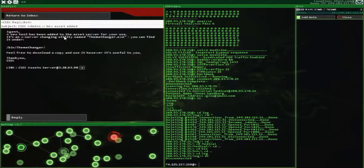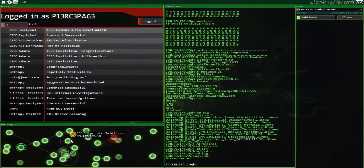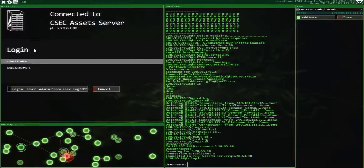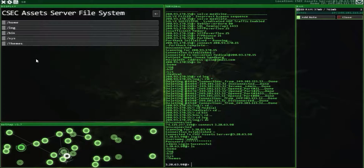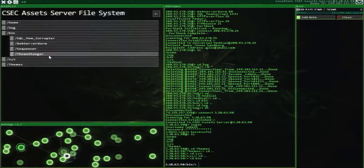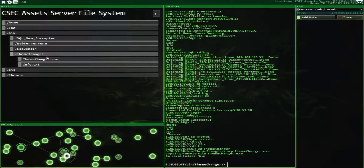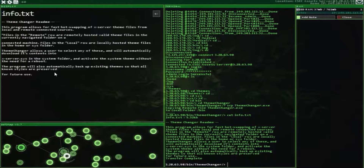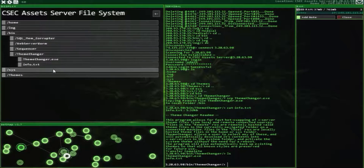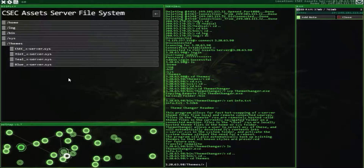There's a new tool in the asset server — a theme changer. This will change how our X server looks. Originally it looked different than what it looks like now, and they're giving you a tool to change it into the different options that exist. Since we're now part of CSEC, I'm just going to do the CSEC one. Let's copy over the CSEC theme.